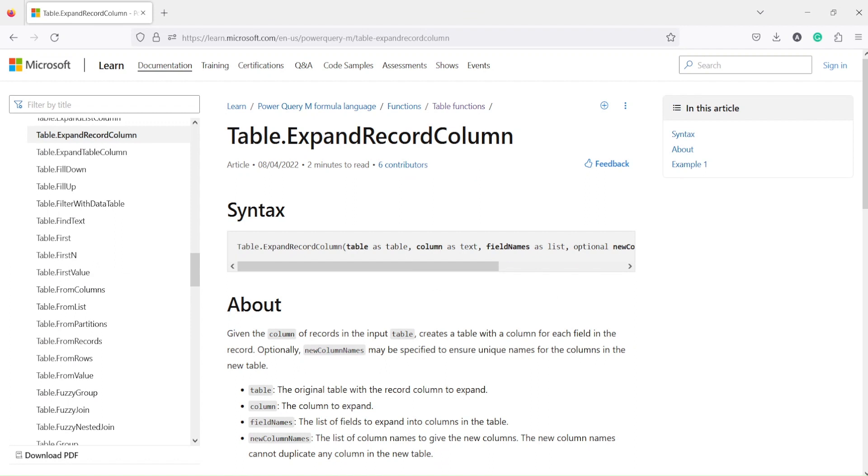Sometimes you may get a record column instead of a simple column in your data, or maybe you're merging something and because of that you got a record. How do we expand that record?